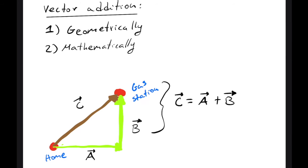If we have more than two vectors, the same process applies to find our resultant vector or our vector sum.